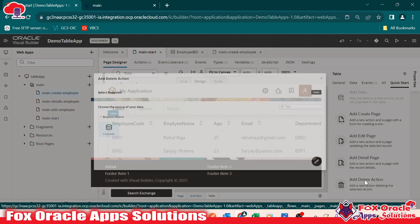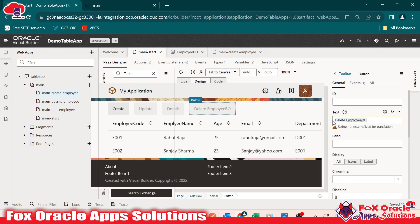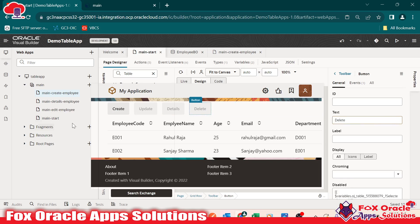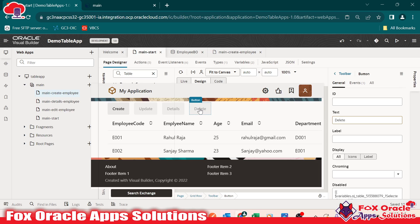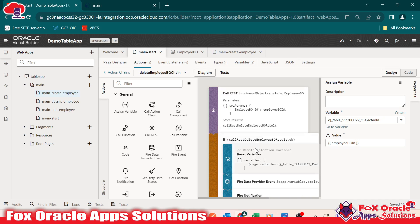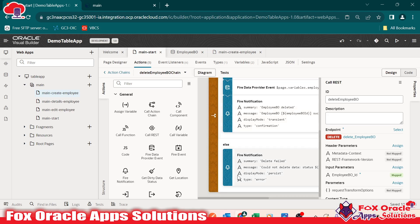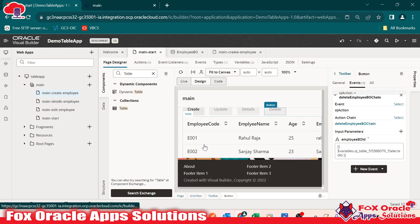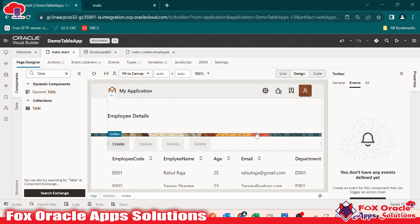Now go to quick start and select 'add delete action'. Select the business object and go next. You can see a delete button is added. Change the button name to 'delete'. No new page is required for delete — instead, the button has an event with an action chain called 'delete employee BO chain'. This chain contains the logic: it calls the REST API to delete the employee and then handles the response. This is the way we can create a simple web application to display business object details and perform CRUD operations.